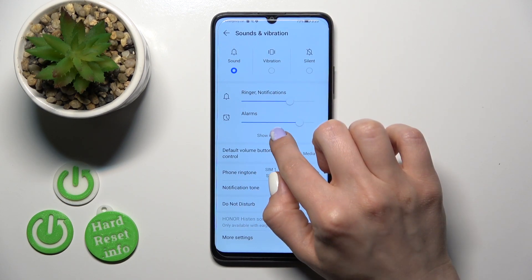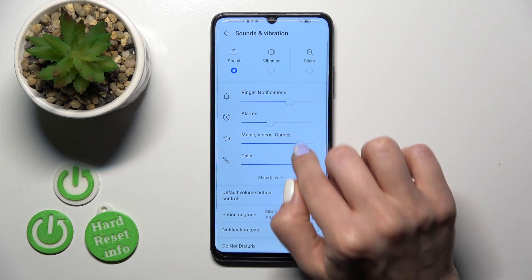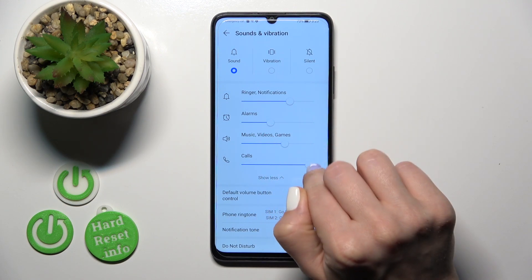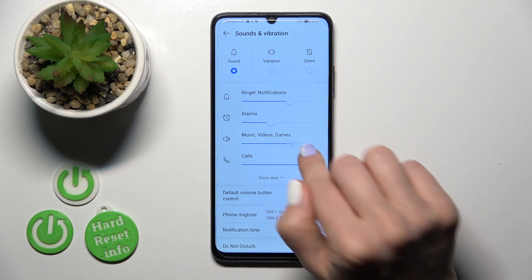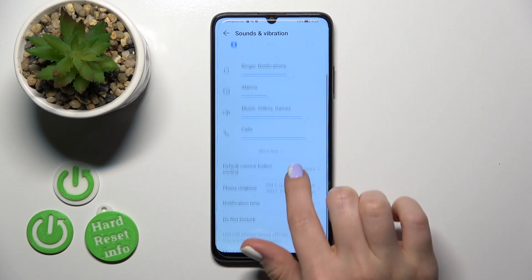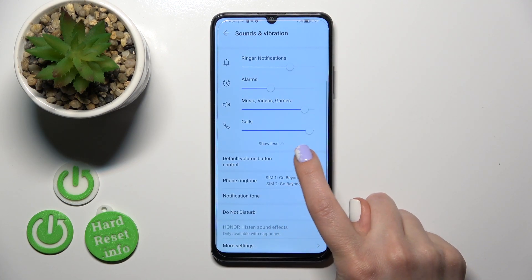Here we'll see the ring, alarms, media, and calls volume panels. Just to change the volumes, we should slide to the left or to the right side these white dots with our finger.